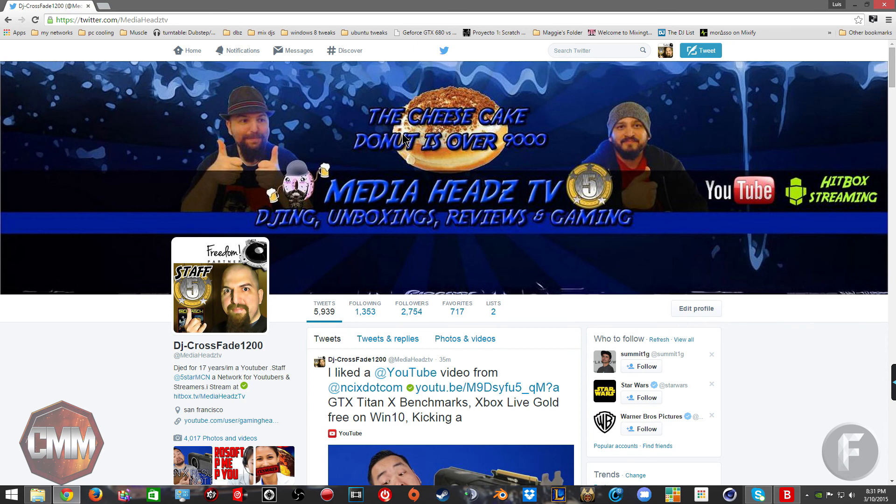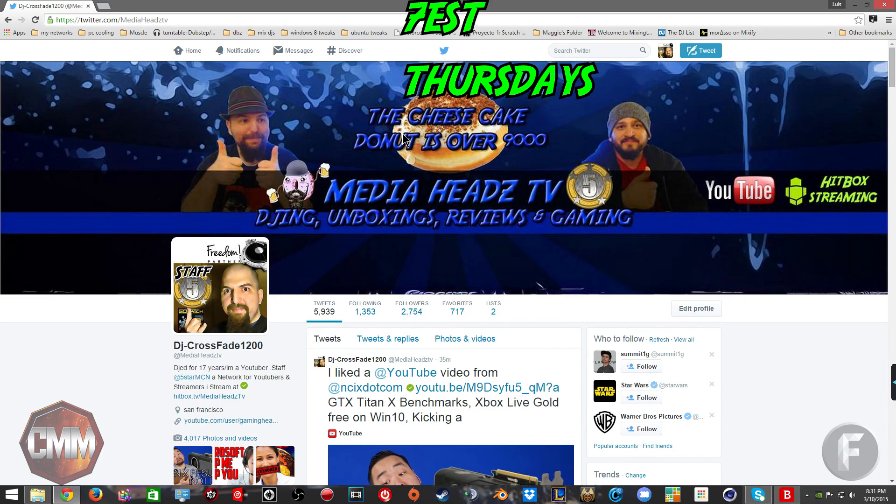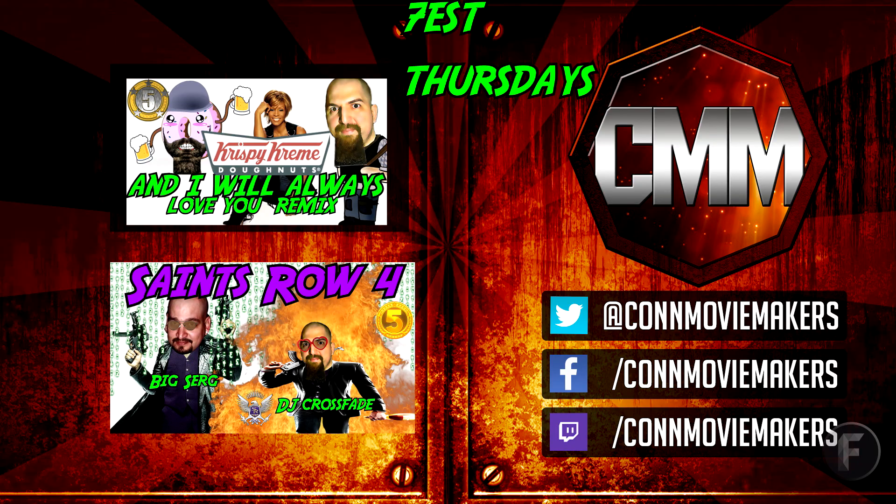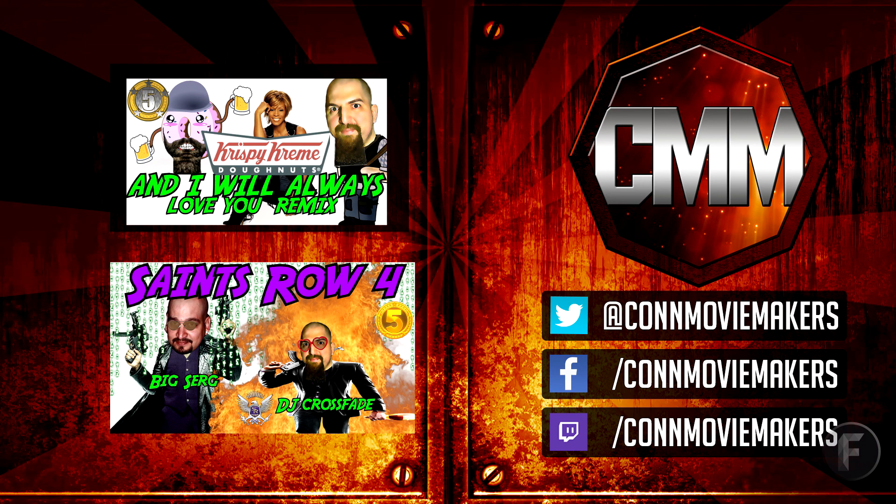Catch me every Thursday on my Hitbox live as I do a podcast with several other people like Keith, myself, DJ Crossfade, and others discussing games, technology, and much, much more.